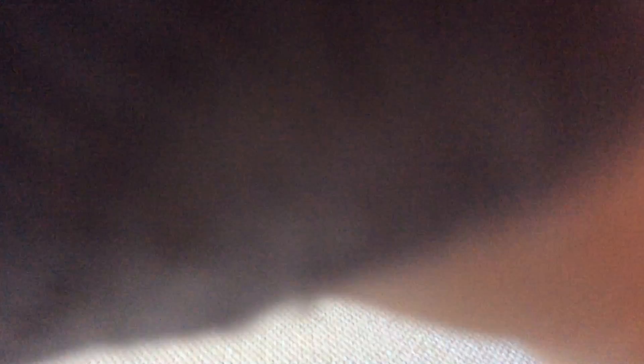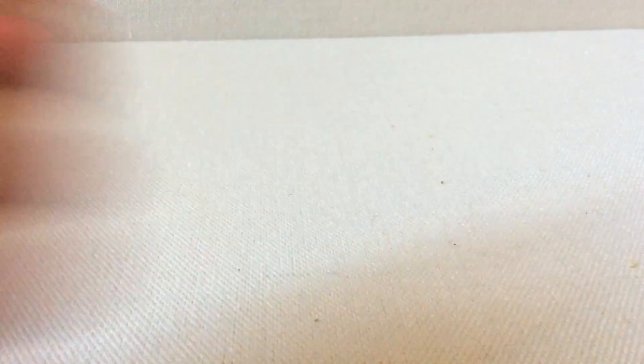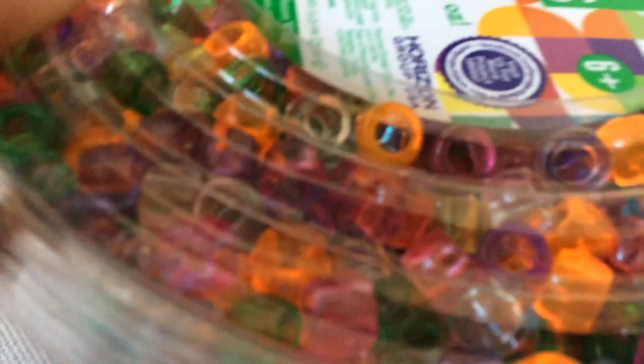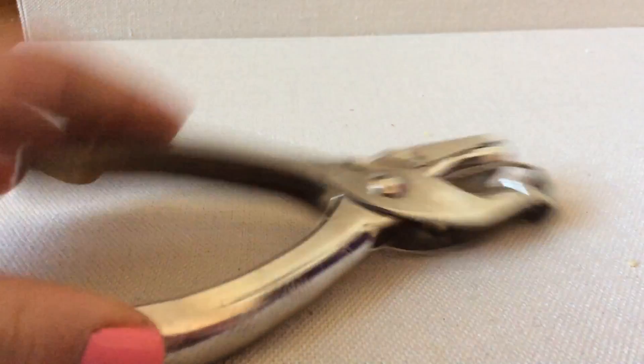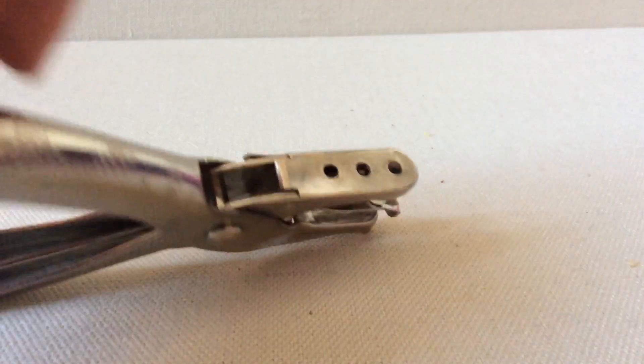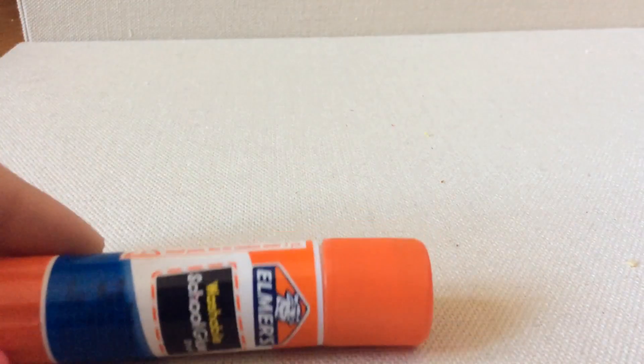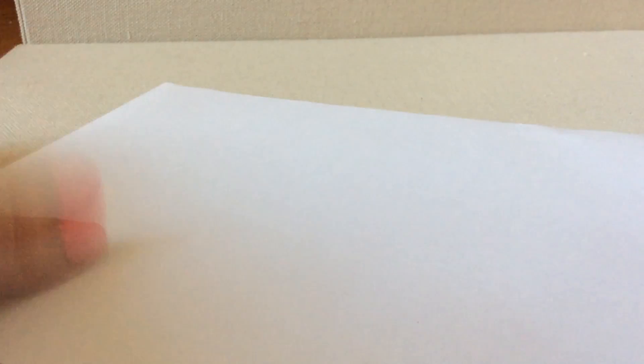Pony beads - I'm just using the translucent ones. I have a whole big pack of translucent ones. You're going to need a hole punch, and if you don't have a hole punch then you can also just cut circles on paper. A glue stick or regular glue, and some paper - it can either be colored paper or just some scrap, which I have.